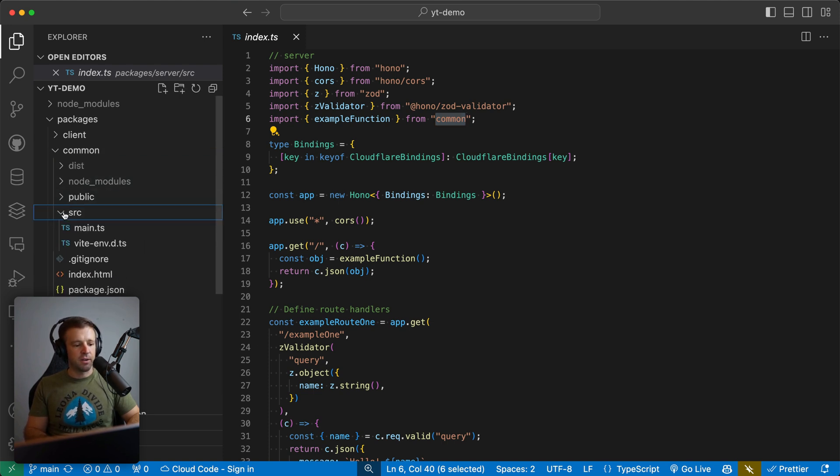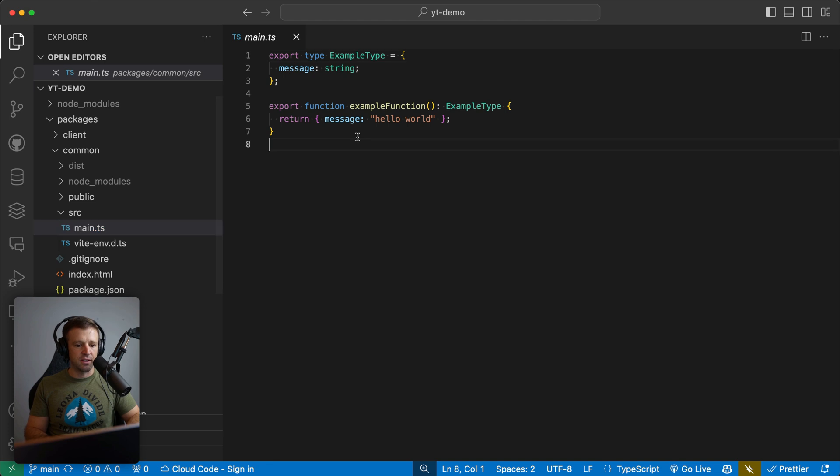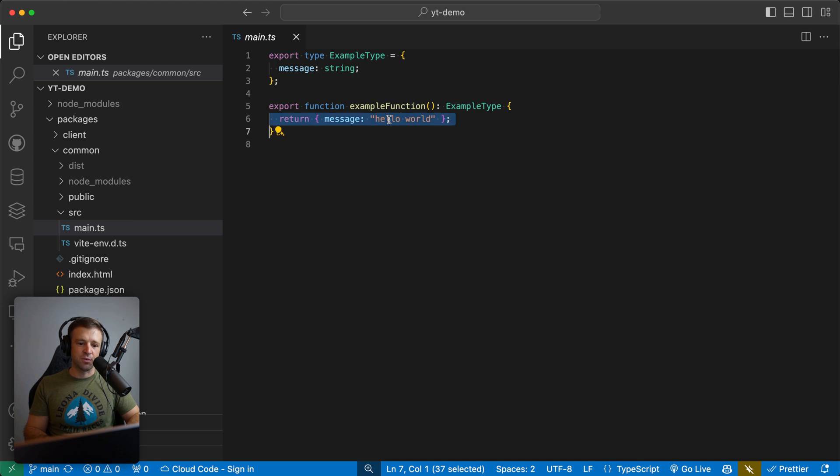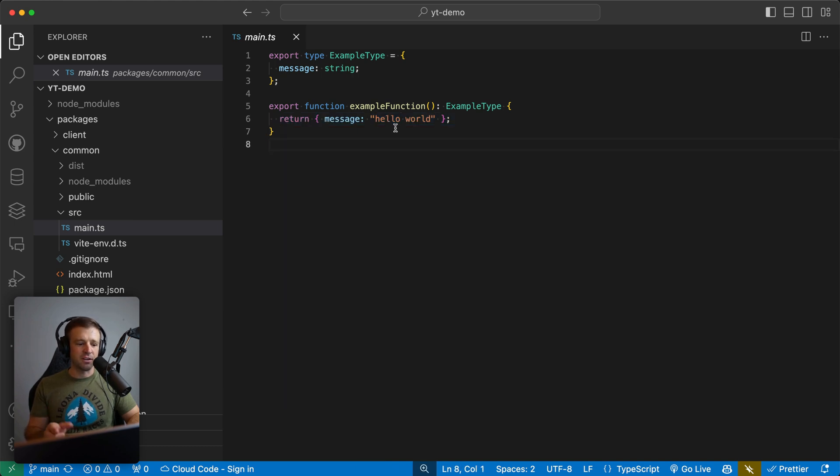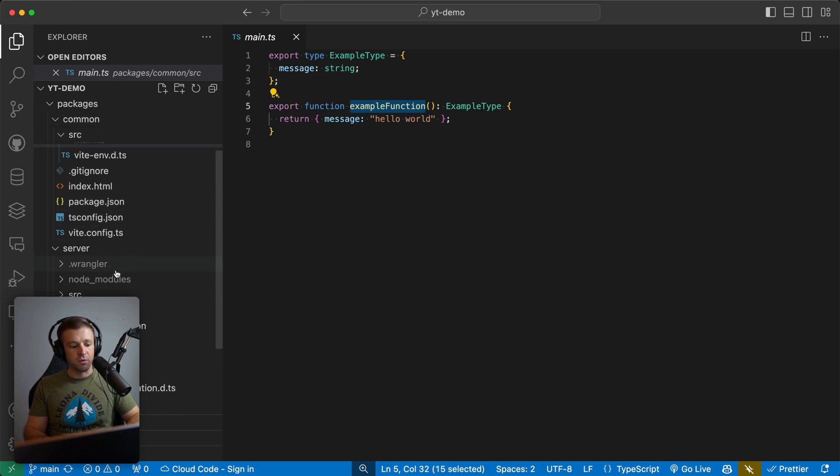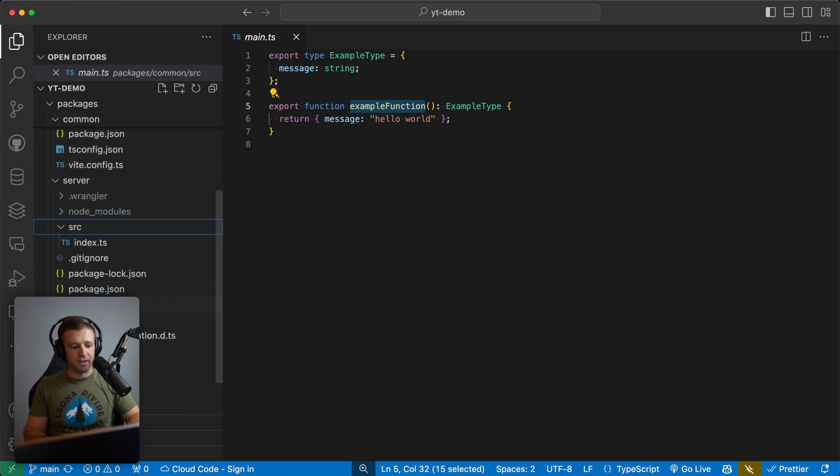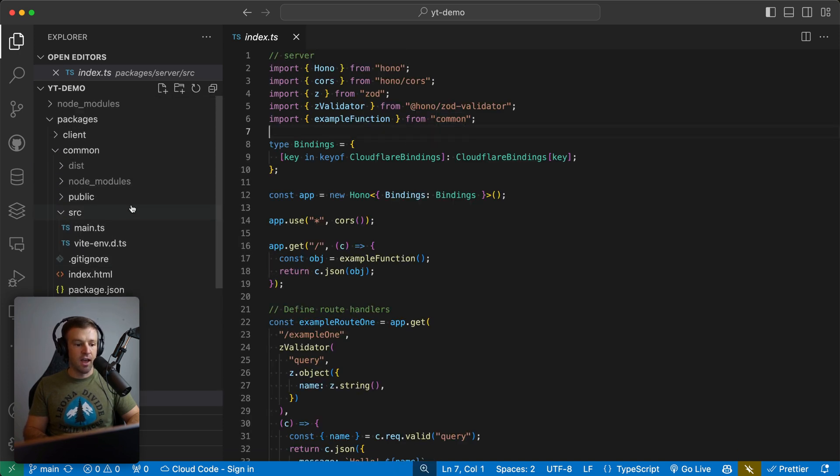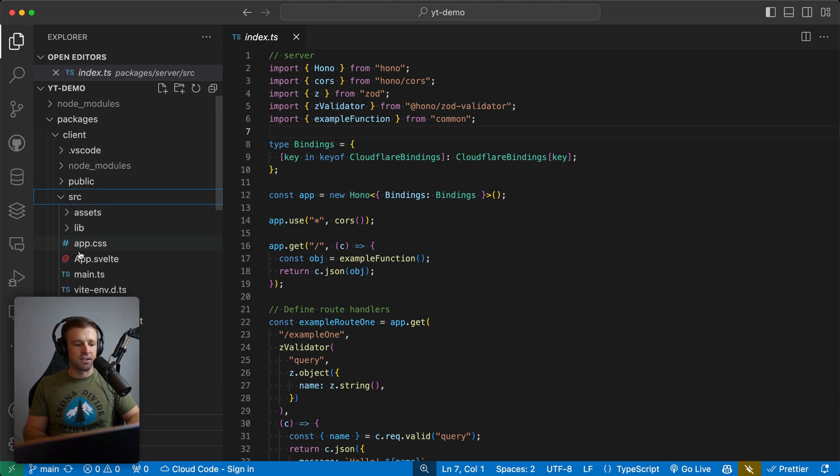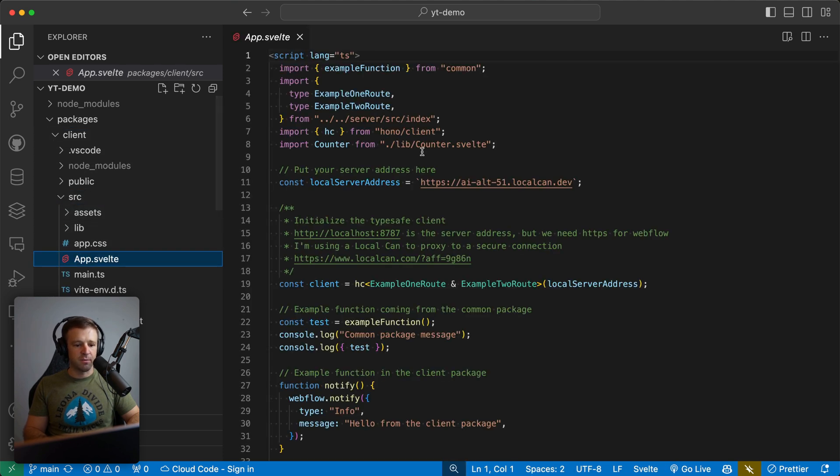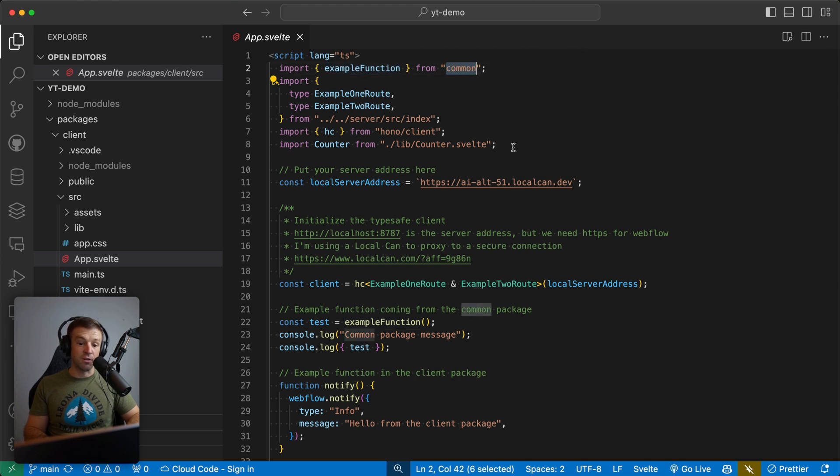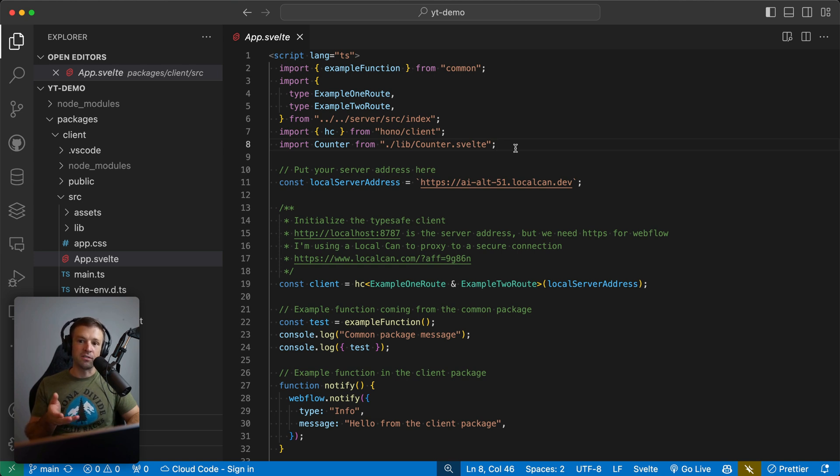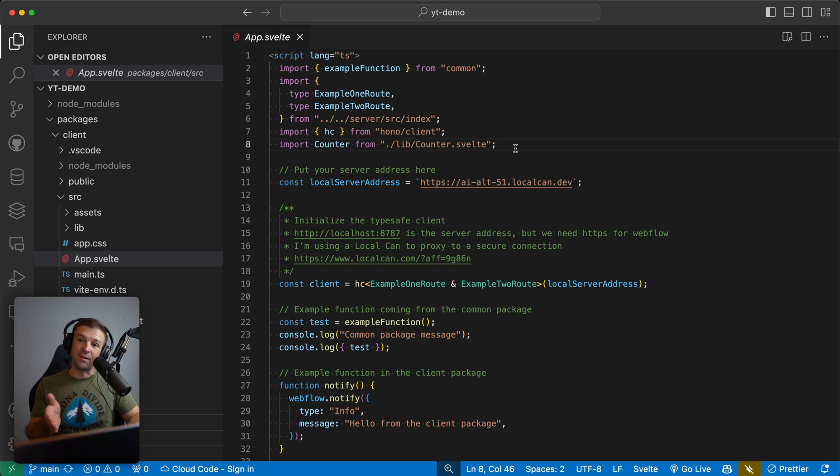So common is right here, if I come into source, and then main, we see that example function returns that object that we got at the default route of a message with the string hello world. And what's cool about this common package with TypeScript is that we can import the example function to our server. So we saw that in our server right here in the index.ts. And we could use it in our client, which is the designer extension. So if I come into app.svelte here, we can see example function is also coming from common. So we can reuse code both in our client and our server. This gives us a lot of really cool benefits when using a monorepo setup, because we can have TypeScript safety from end to end between the client and the server.